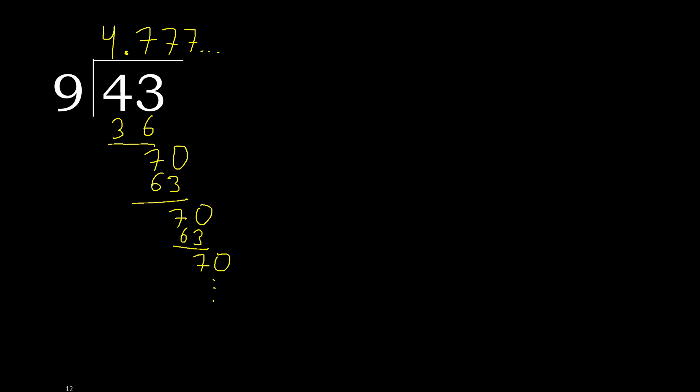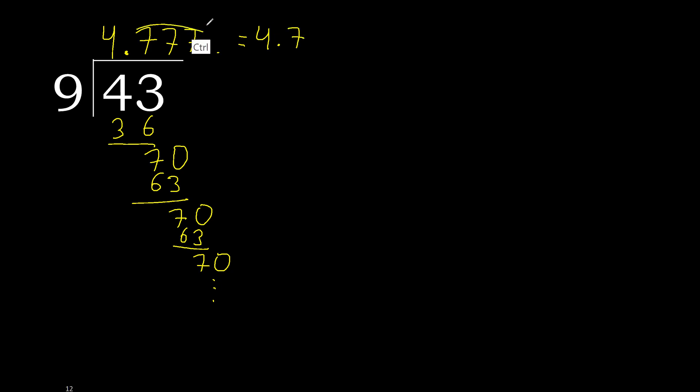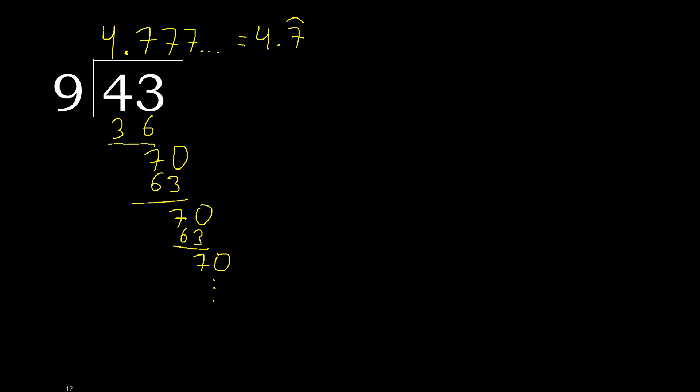43 divided by 9 is here, 4, or after the point, 7 repeat. Therefore like this, repeat, like this, or like this.